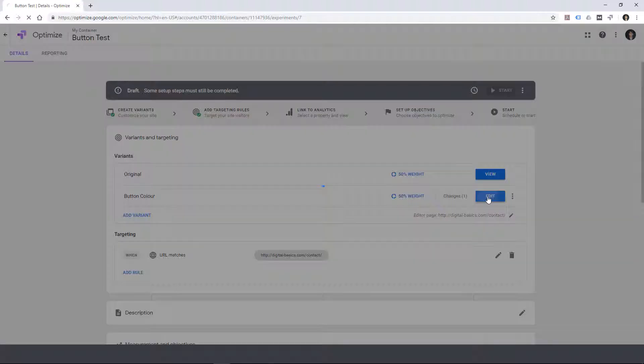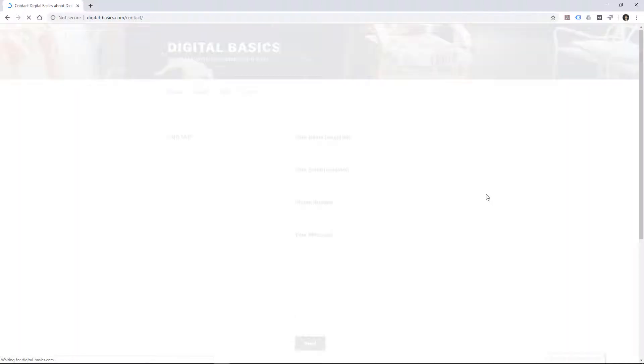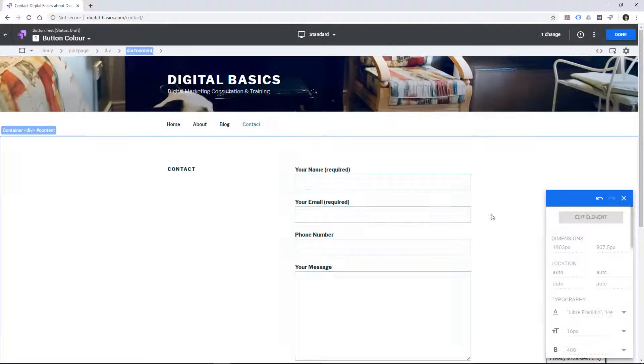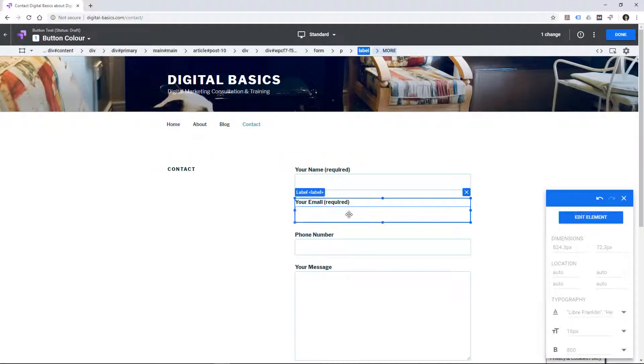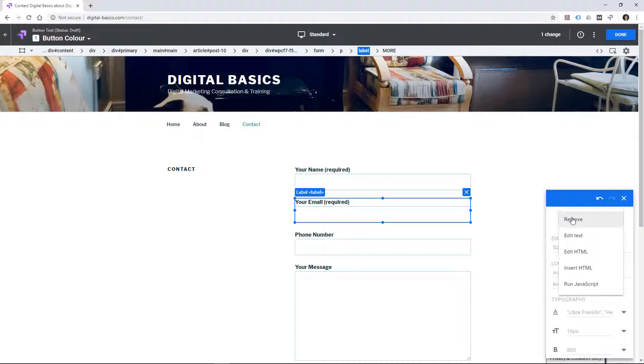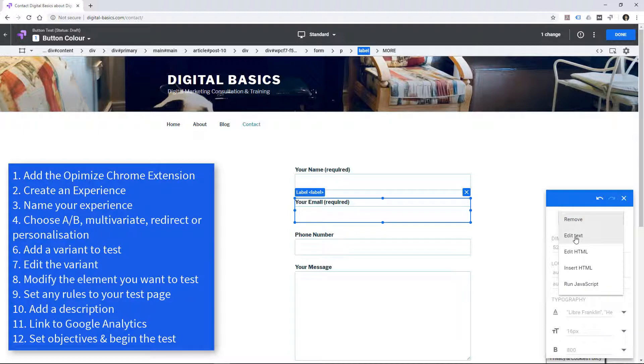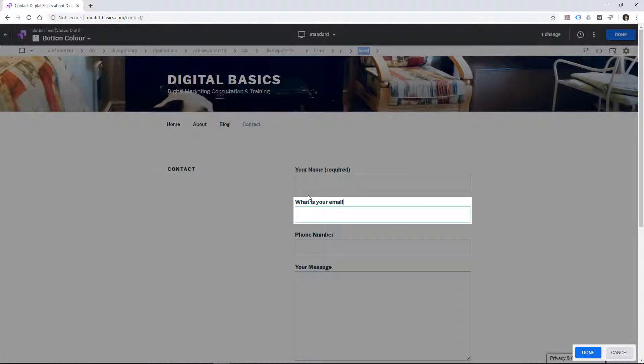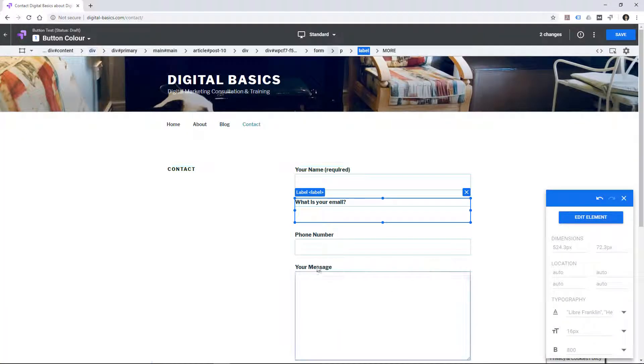So we'll just have a quick explore. You can edit the element. So you can remove it. You can edit the text. You can edit the HTML. So maybe we'll edit the text. And done.